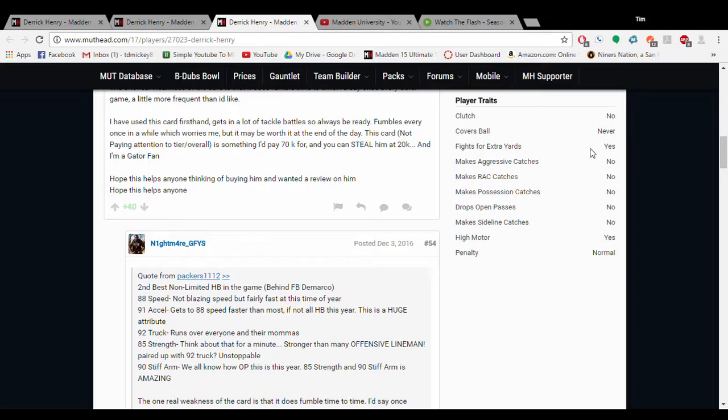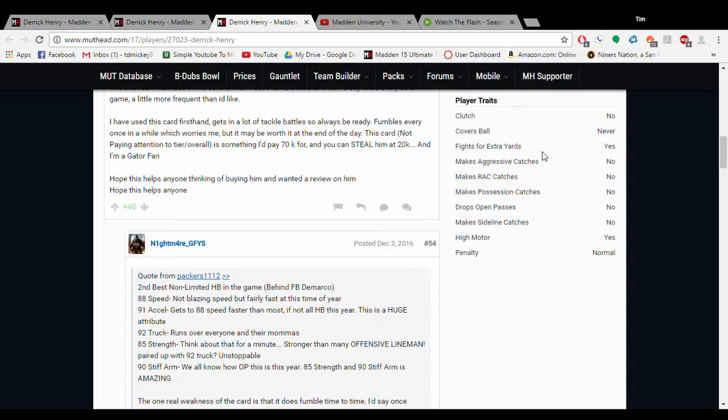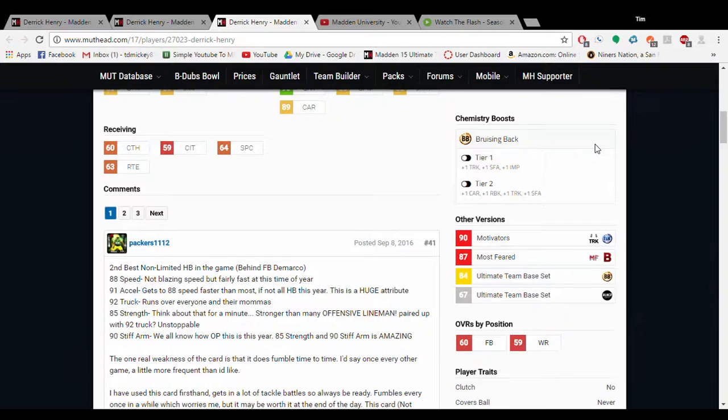Look how he has fights for extra yards and high motor. However, the rest of these traits don't really matter, and cover ball never. There's a reason why he breaks a lot of tackles. It's because he's never covering the ball. He's always bracing to break the tackle. He will never go to try and cover the ball.